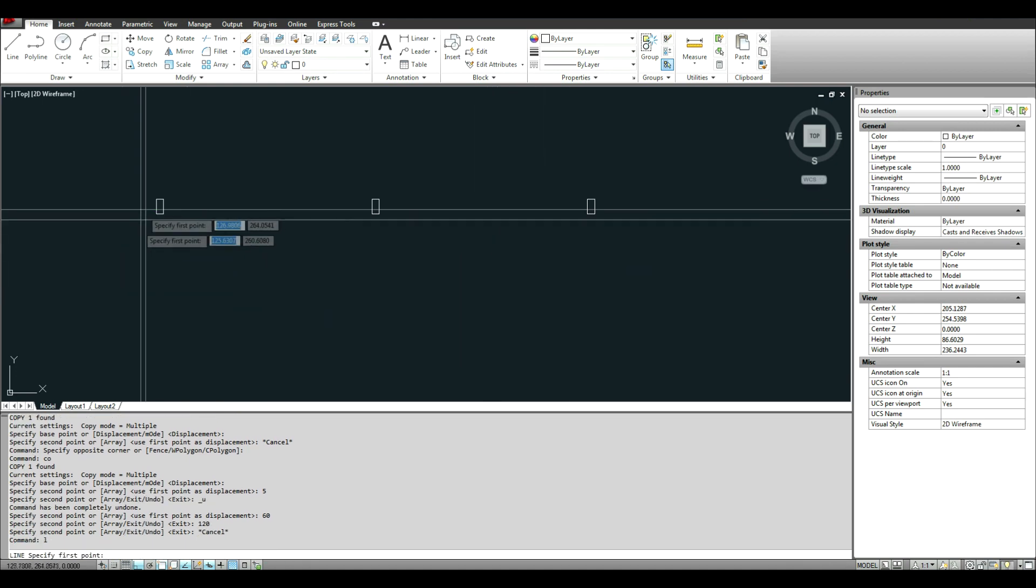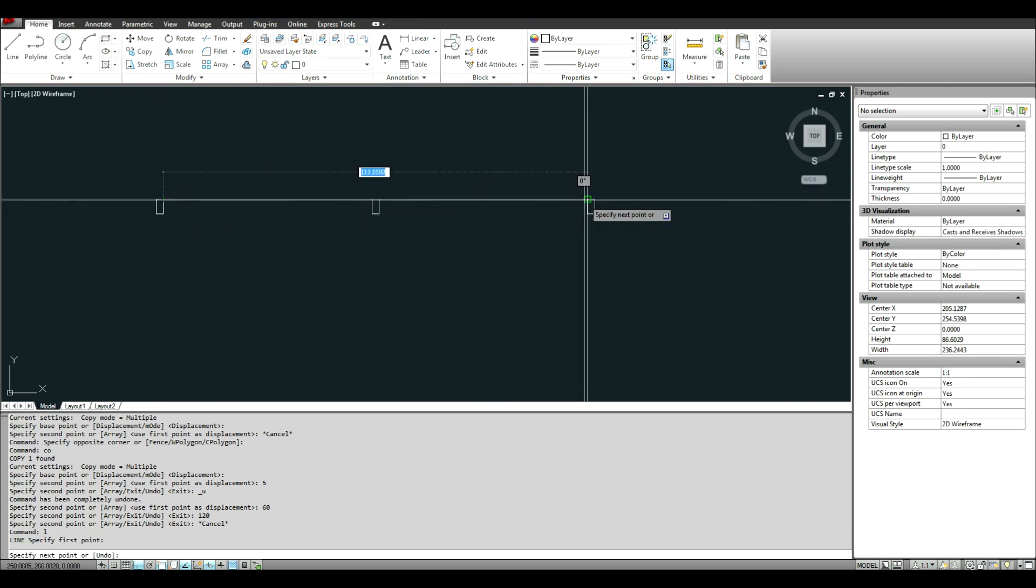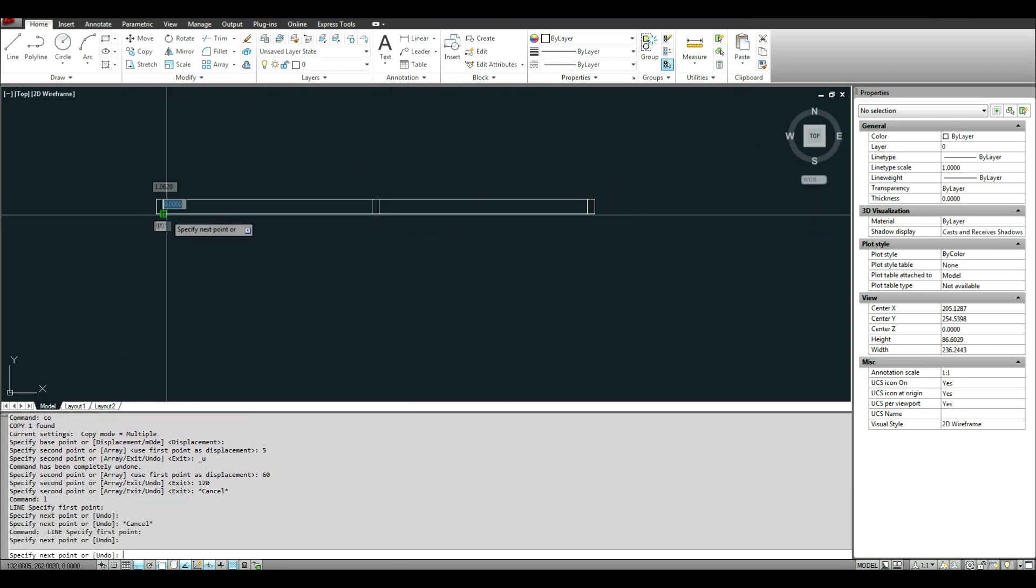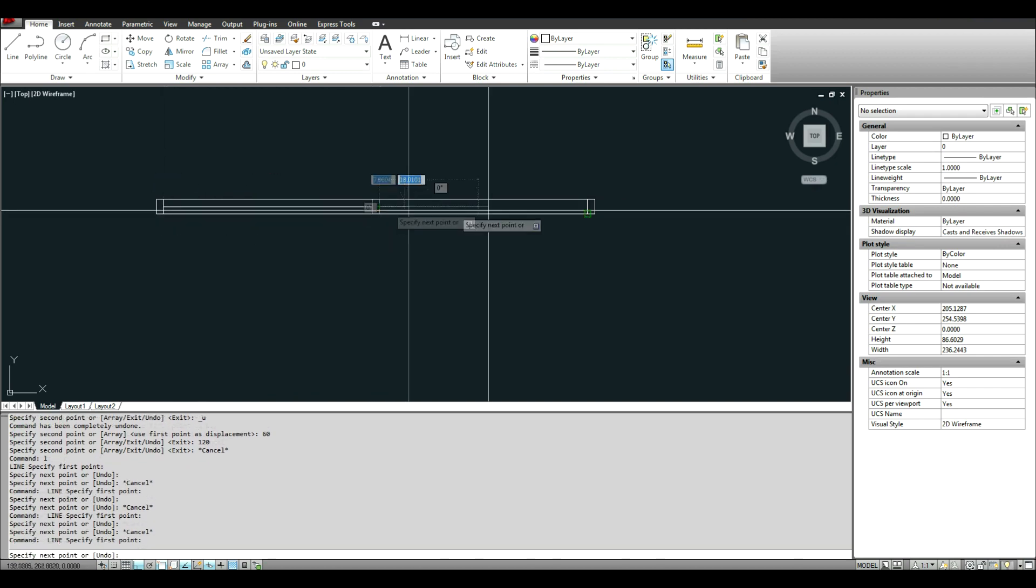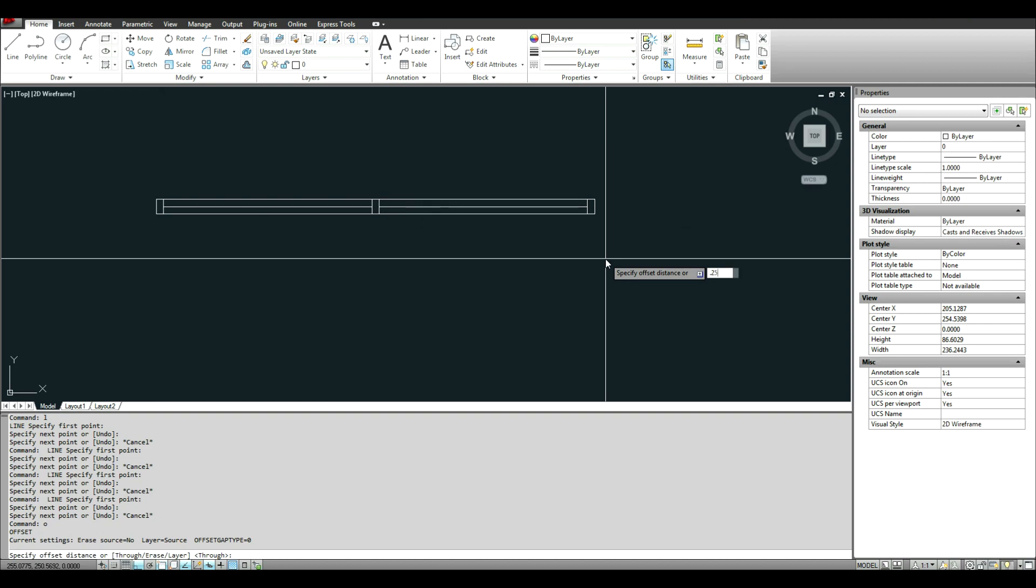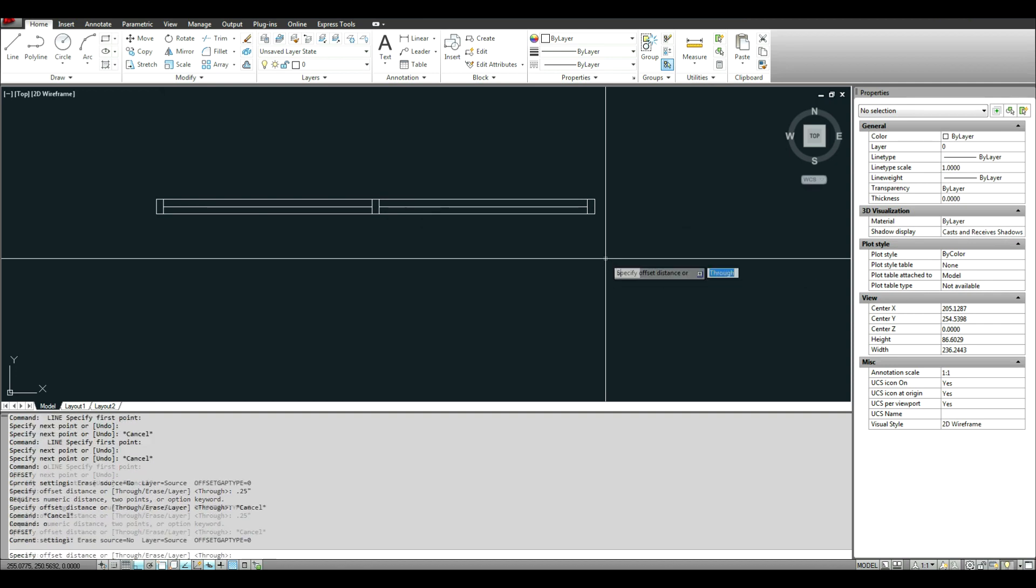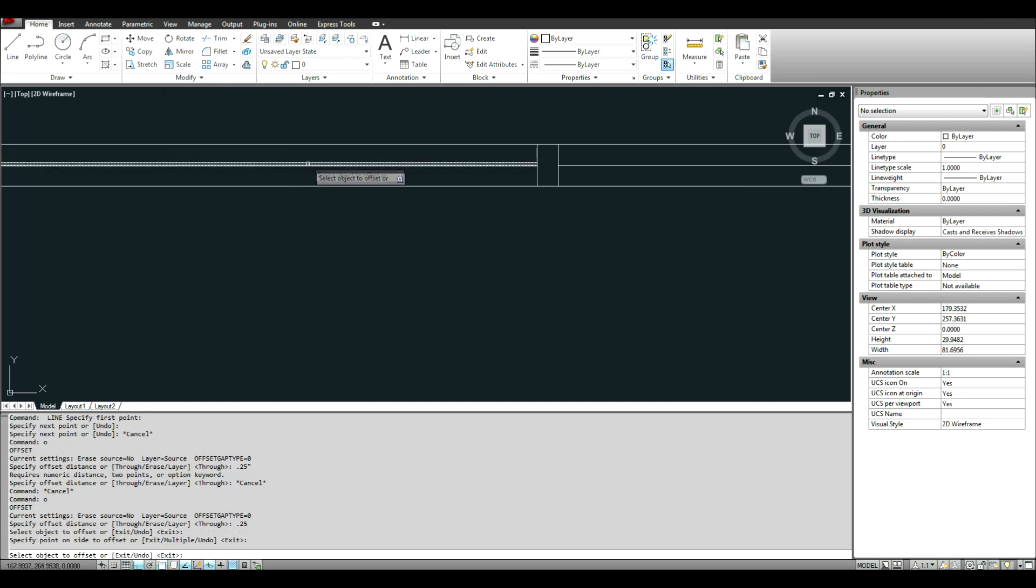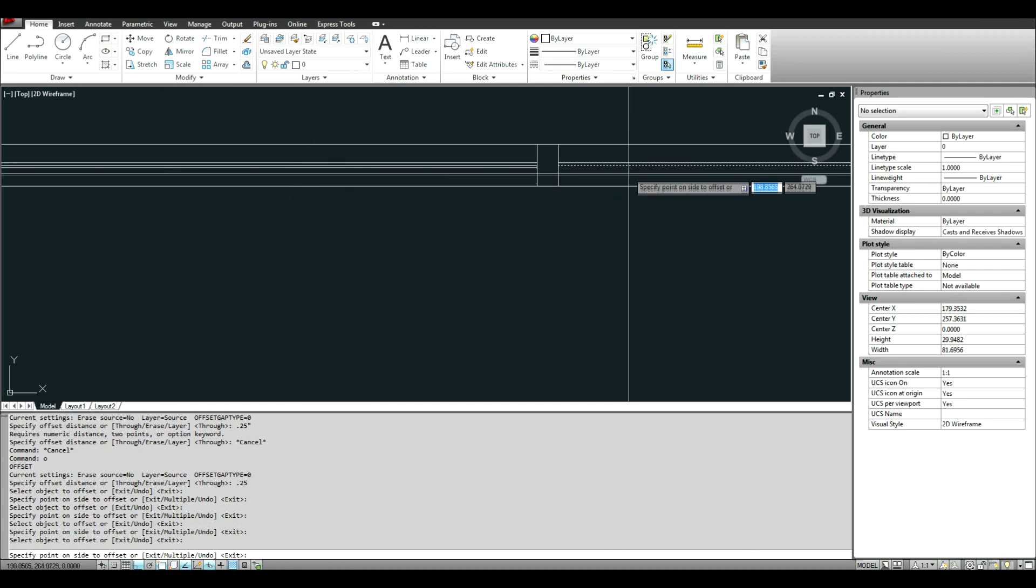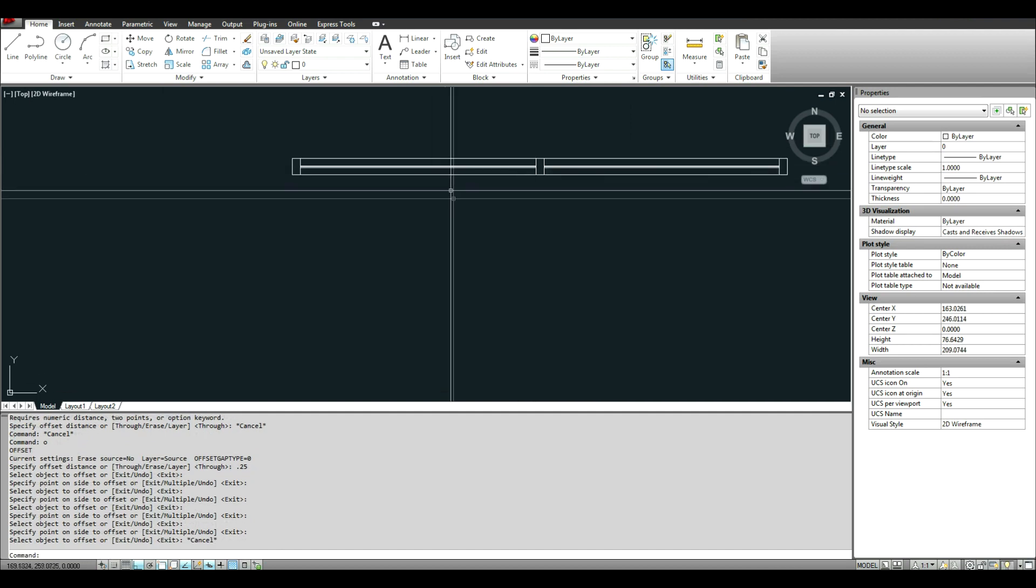I'm going to draw a line here for the sill. Another line here. Draw a line to here for the glazing. Choose offset 0.25.